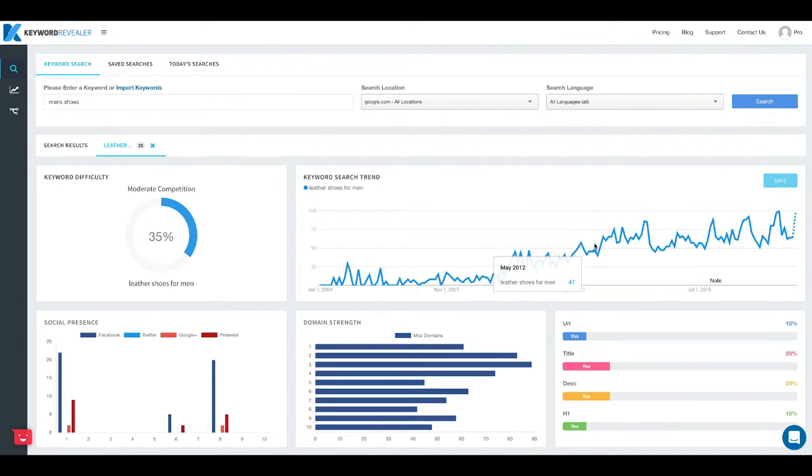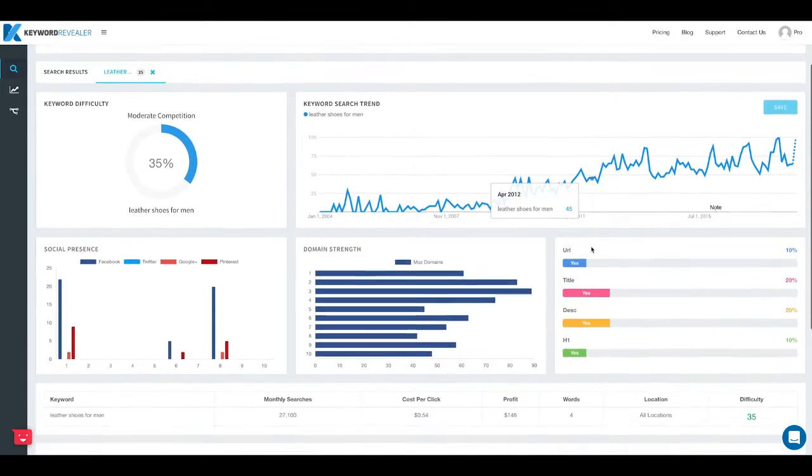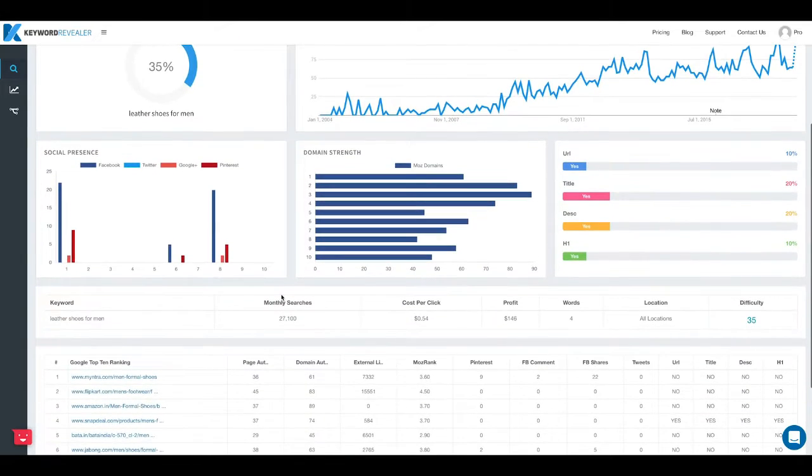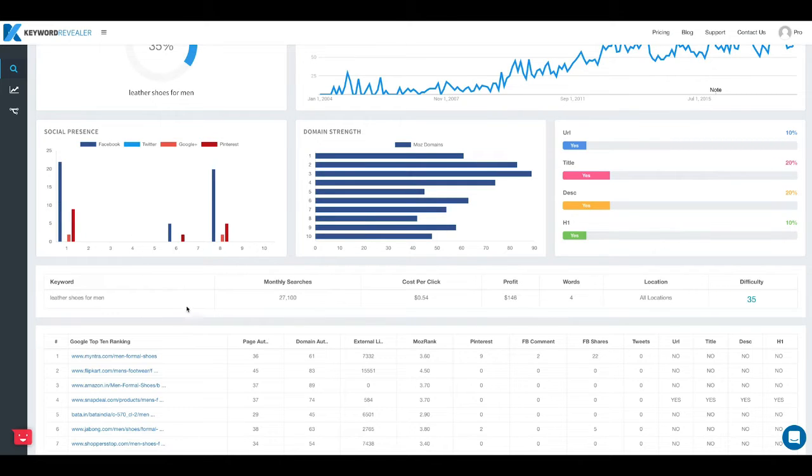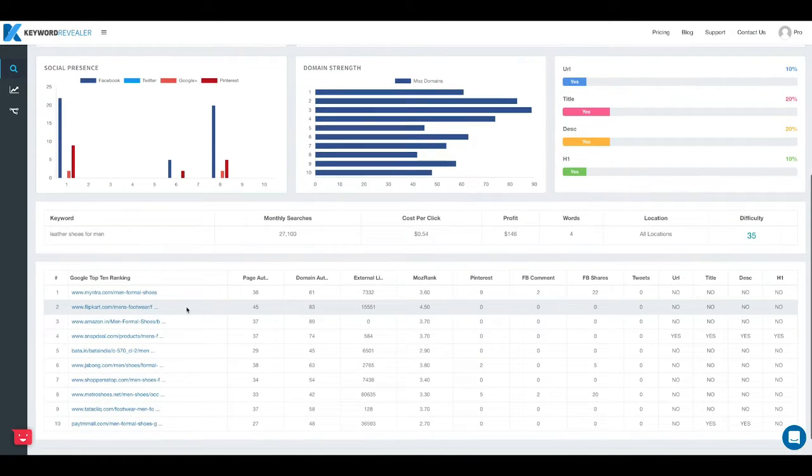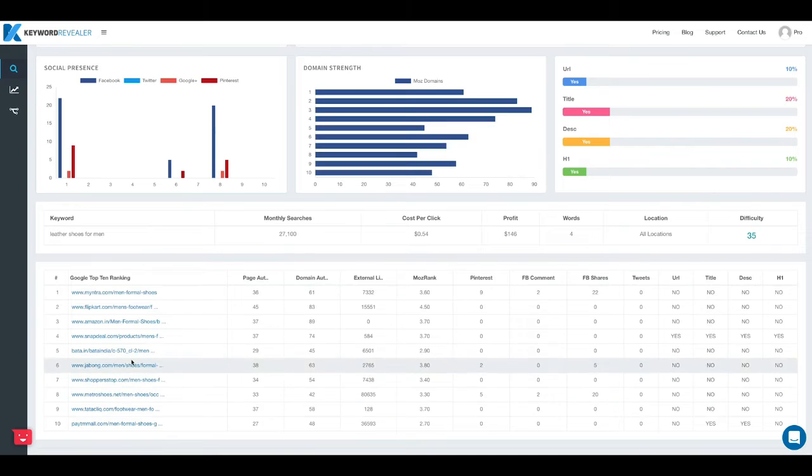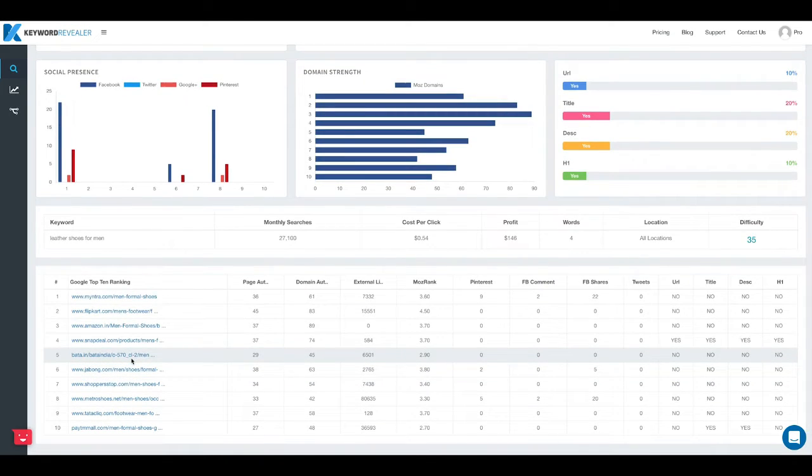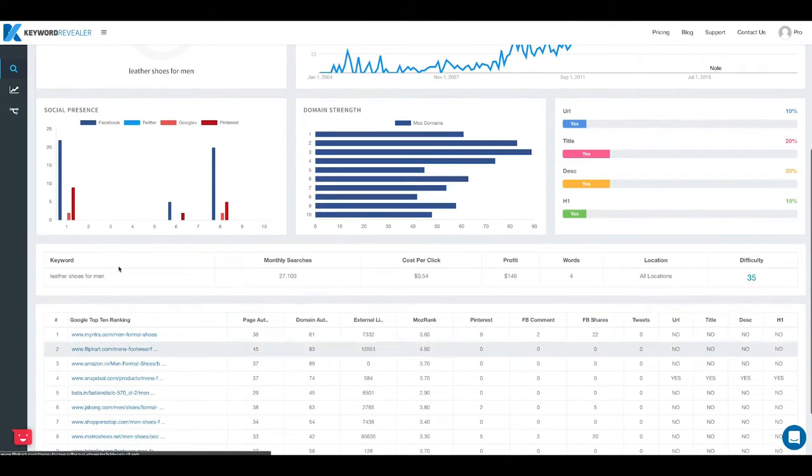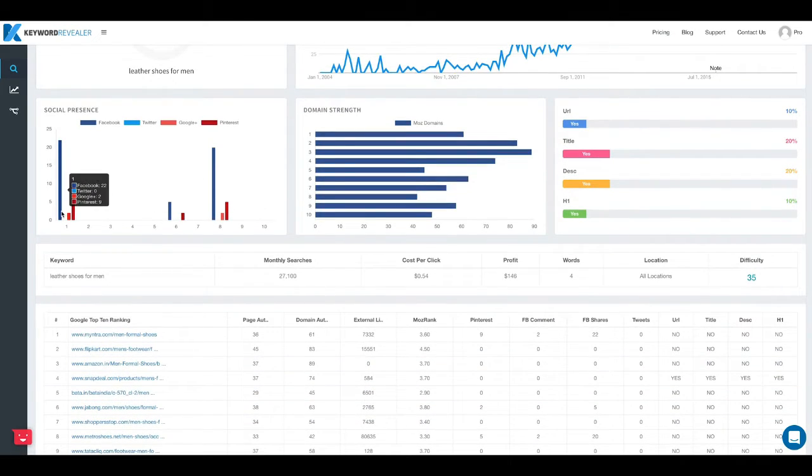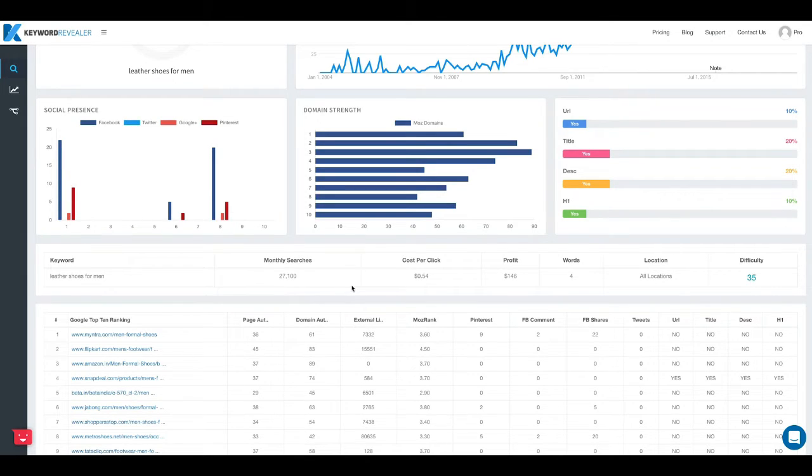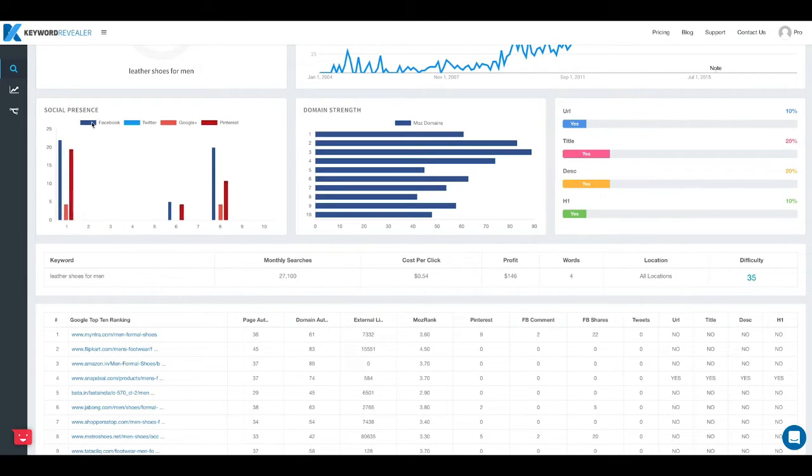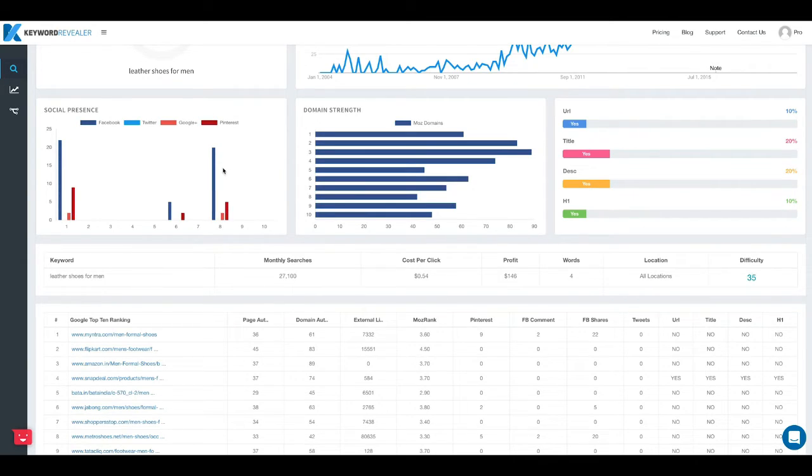Next we've got a social presence chart here which shows us a little bit of data on the top 10 sites that are already ranking on the first page of Google. So you can see whether or not they have Facebook comments, Facebook shares, tweets, and then also Pinterest. You can turn these on and off individually and this just helps us see what the social presence looks like for each of these URLs.